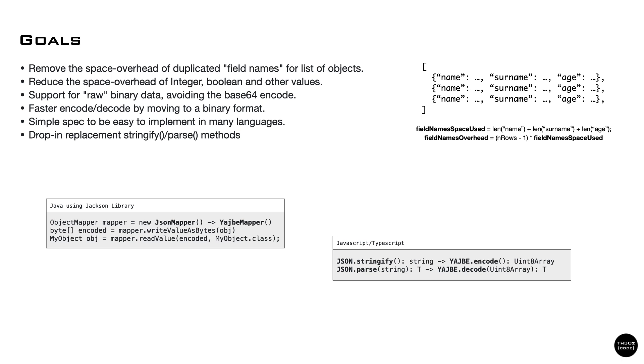By moving to a binary format, we end up with faster decode since we don't have to scan for tokens, send off strings, and so on. Every length is explicit, so we know how much to allocate and how much we have to read.